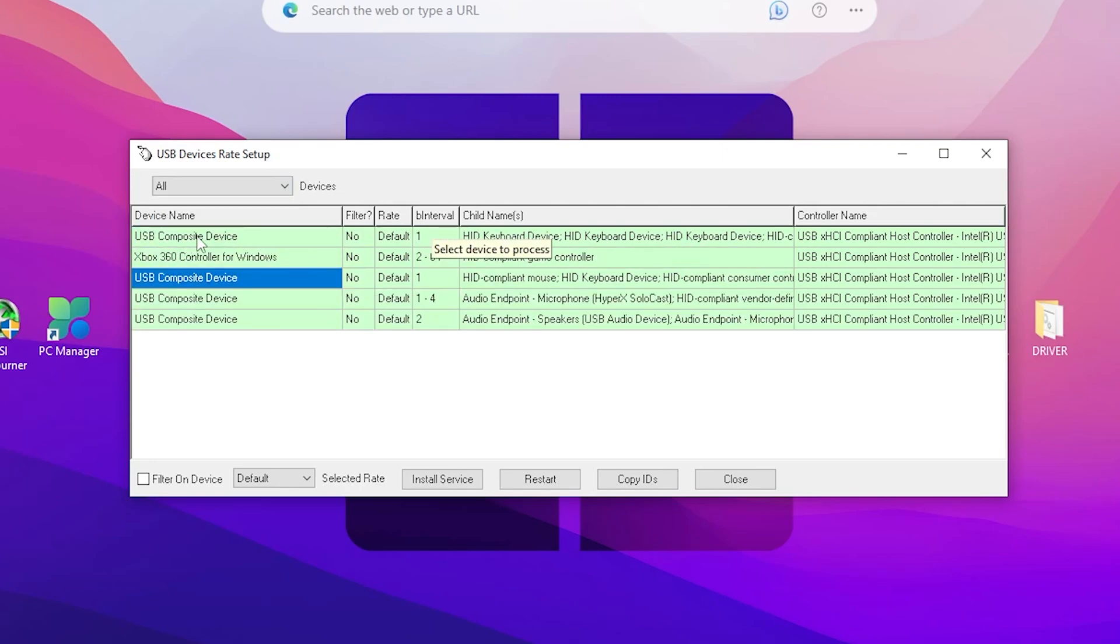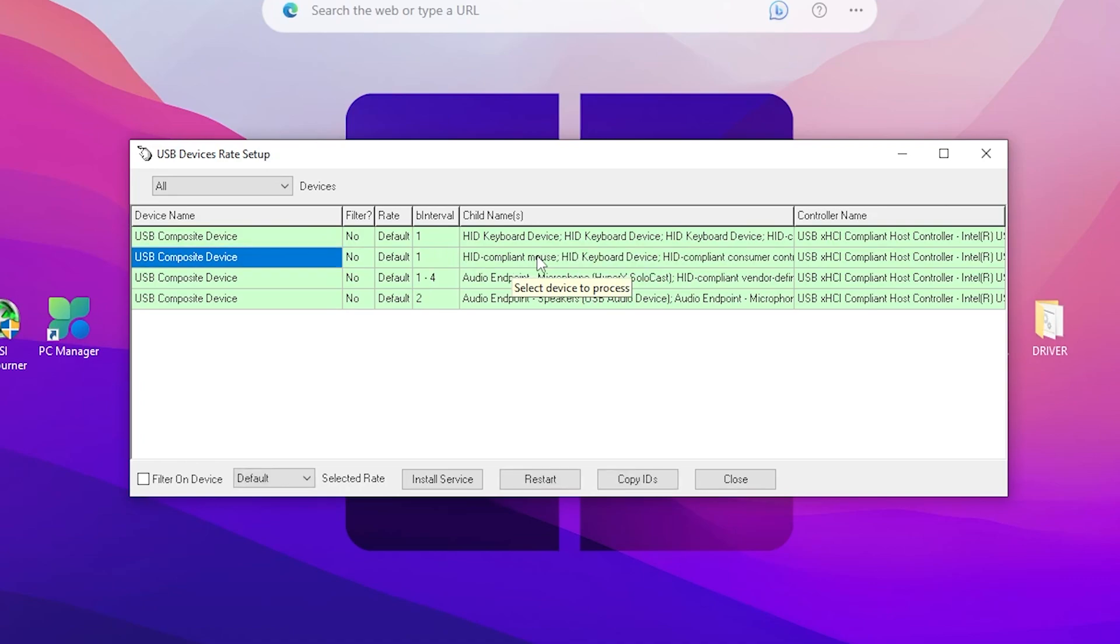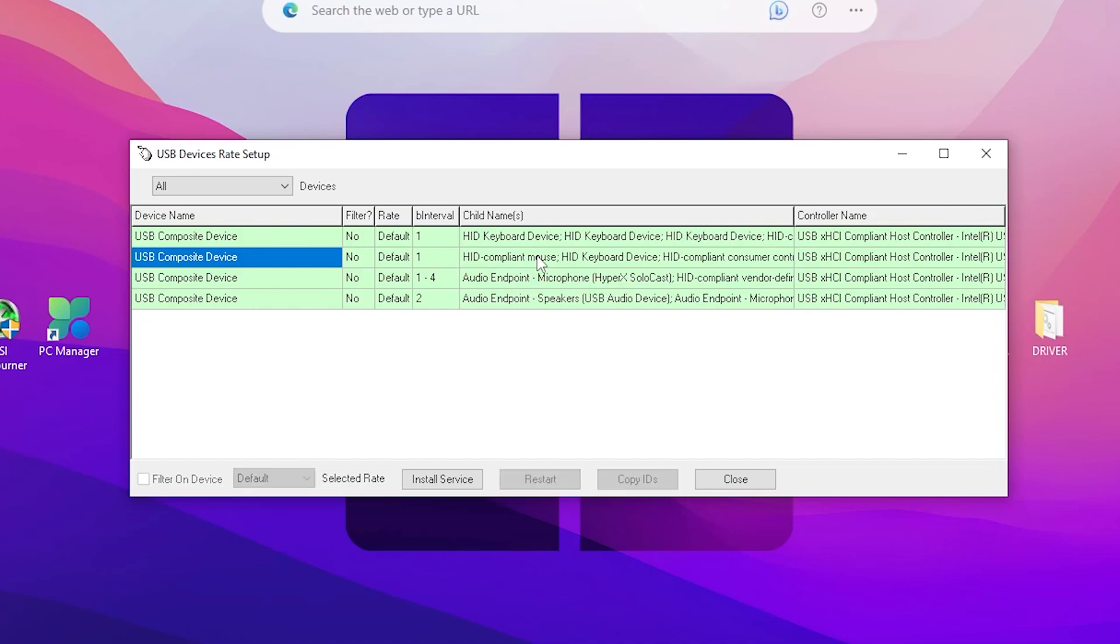Here I have the Xbox 360 controller which is connected with my PC. If you don't find it, simply remove your controller from your PC and then plug it back. There you will find out your device or controller on Windows into this program.